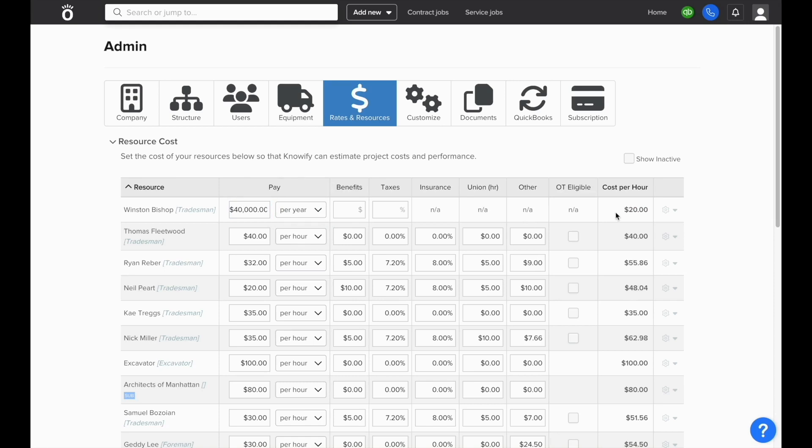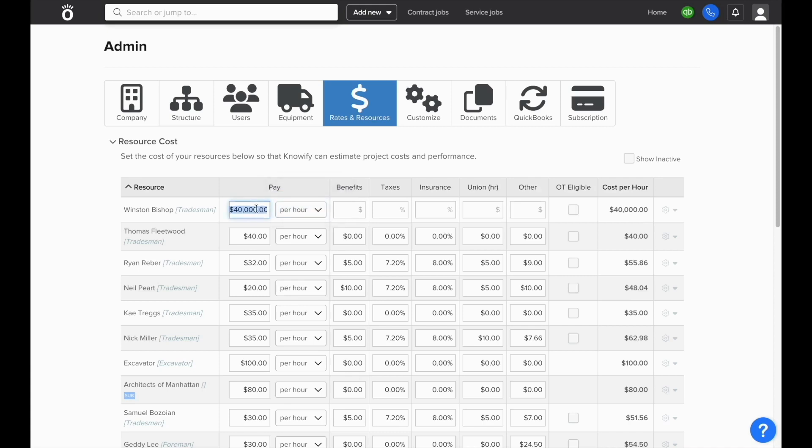If you select per year, then NOFI will calculate an hourly rate to use for job costing, even though they're not paid by the hour.